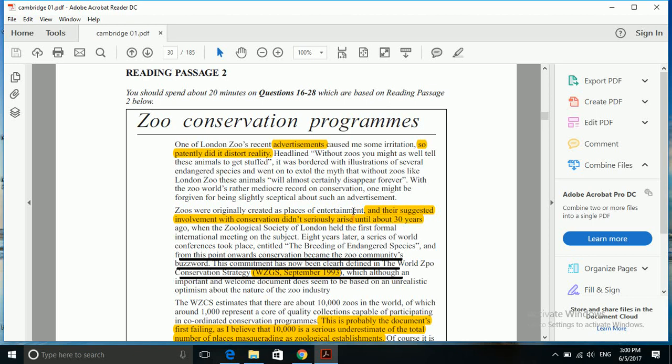Here we have 30 years, so we will read in more detail. Those were originally created as places of entertainment and their suggested involvement with conservation didn't seriously arise until about 30 years, so before 30 years there was no significant contribution. So that is yes answer.